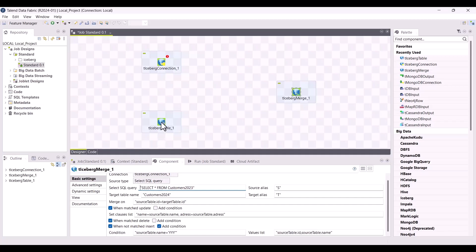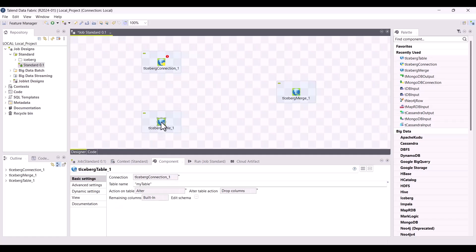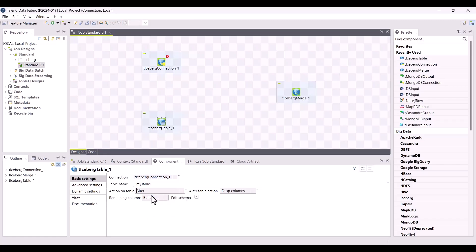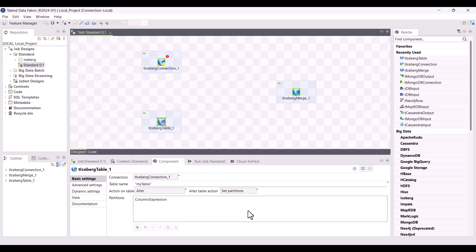Finally, a brand new option is available in t_iceberg_table in your standard jobs. You can now find the alter option in the action on table dropdown list. This new option allows you to perform several actions such as updating the partitioning schema or modifying the columns of the schema.